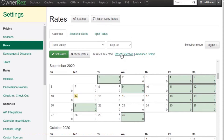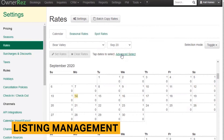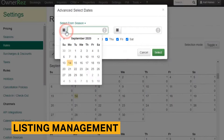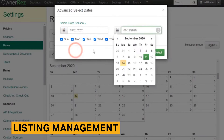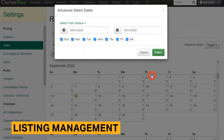You can create listings from directly within OwnerRes or import existing listings from Airbnb and HomeAway VRBO. Once properties are listed, you can input all information like amenities, photos, rates, and more.